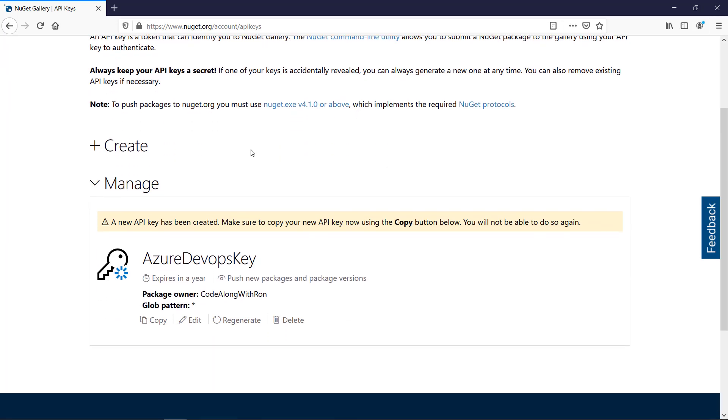And we have it here now, and I will copy the key, so we can use it later when we create the automated build pipeline.